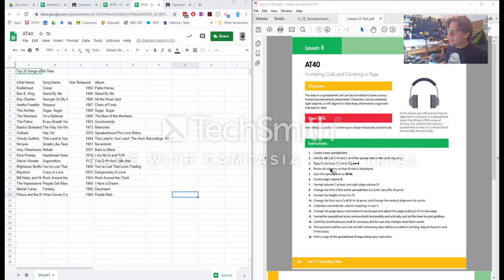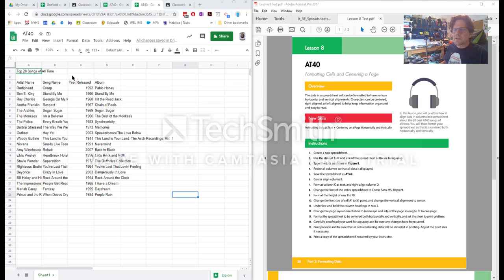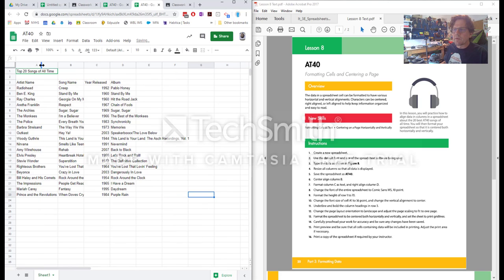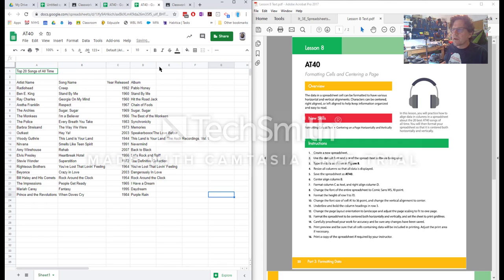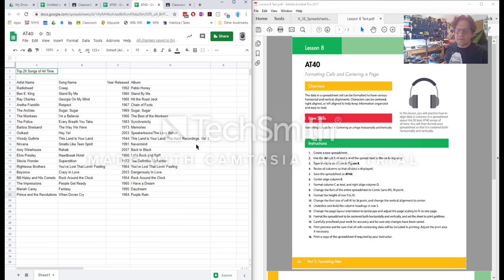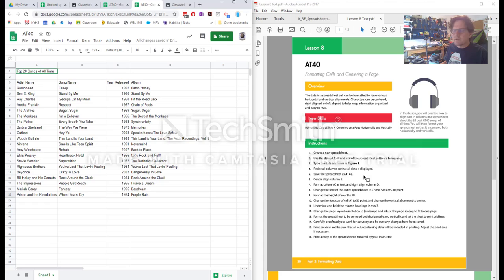So the first thing that we want to do is enter the data which we have done. Step four says resize all columns so that all data is displayed. So let's go ahead and do that like we would with any other spreadsheet. We want to double click between the top columns and spread them out so that they fit just neatly around the text that's inside. Save the spreadsheet that's already been done for you.